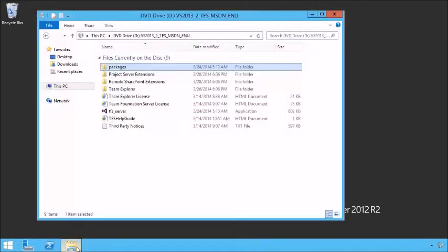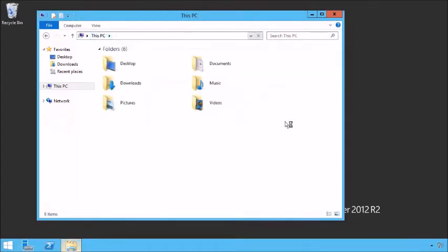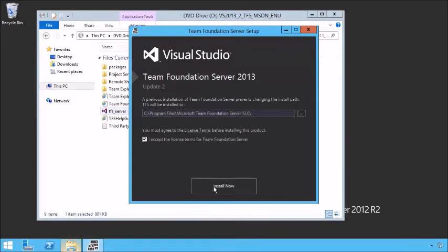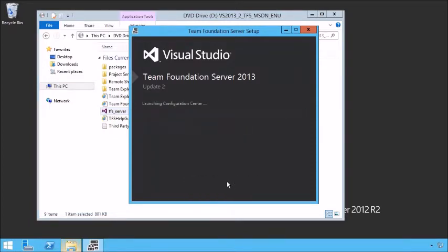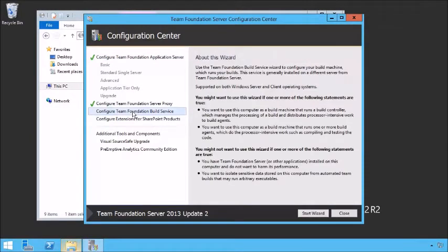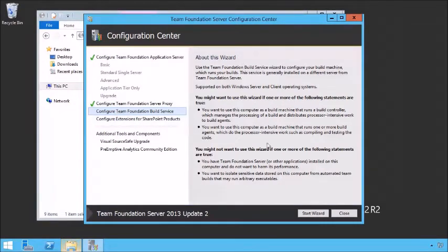To do so, we simply run the installation package for Team Foundation Server — we have that locally right here. In our particular case, if I install now it'll note it's already installed and simply launch the configuration center. This is exactly what you'd do if you ran the install and needed to walk through the installation process. Notice here we have the build foundation service. We're going to configure the build foundation service. If you want to come through the TFS administration console, we simply walk to this screen from the admin console. Here we ran it through the install of TFS.